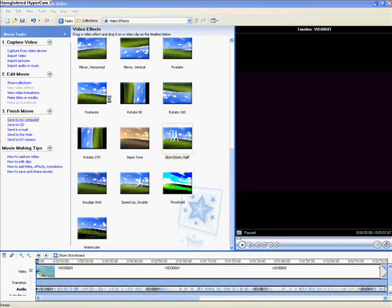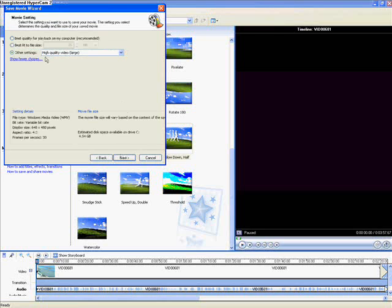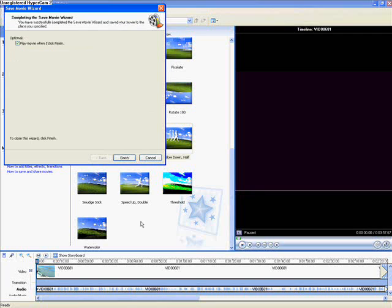Let's go to save to my computer. We've got to think of a name. So I'm thinking Big Lots Hall. Something like that. Something simple. Sometimes I do it in code. Numbers. Whatever. Push next. High quality video large is what I'm saving it in. That's very good. Push next again. Now the progress bar says like 14 minutes. So we've got to wait a while. It's going to take a little bit for it to save.